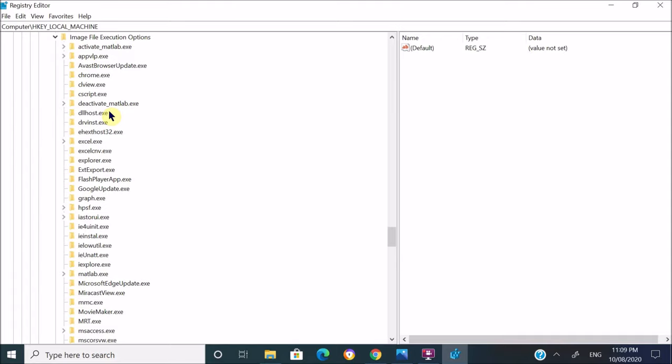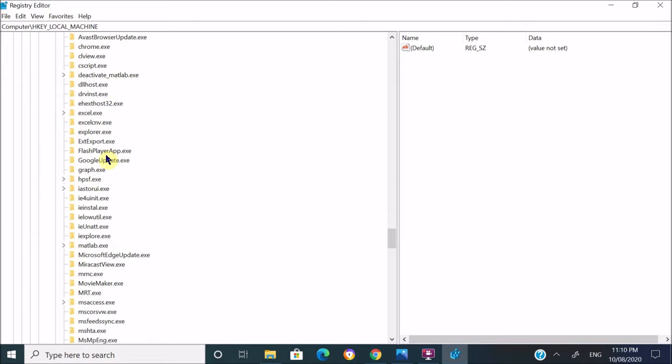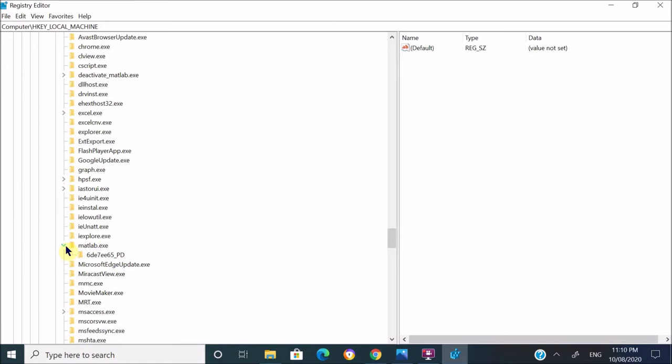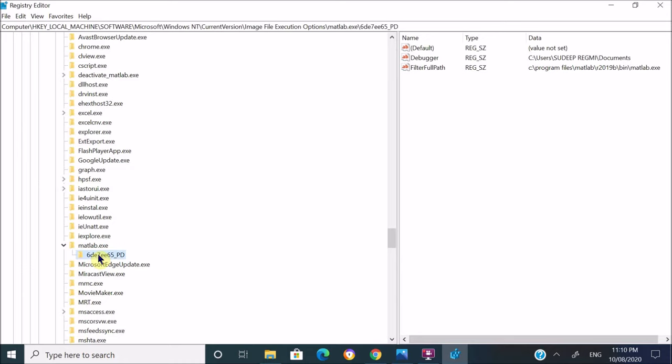In my case it's MATLAB, so I'm going to look for matlab.exe. Here is the matlab.exe. Once you find that certain exe folder, just expand that folder and click on the subfolder. Once you click on that subfolder, you will see some options appear on the right-hand side of the screen.